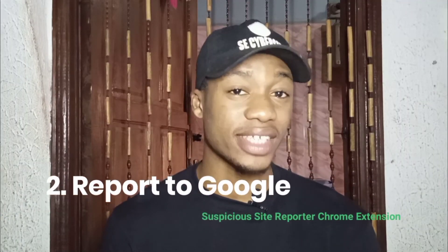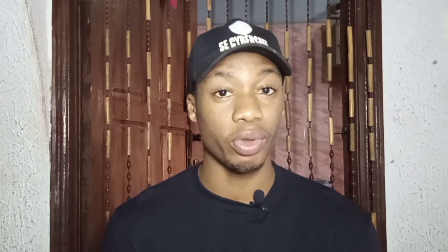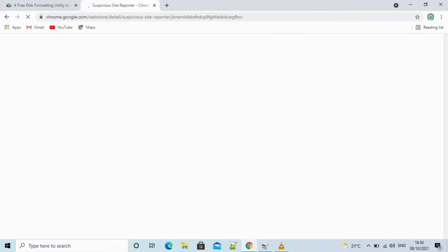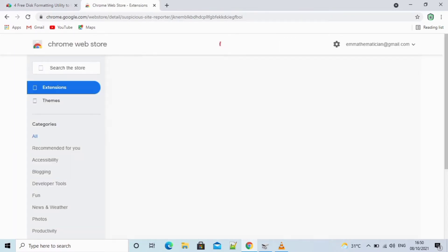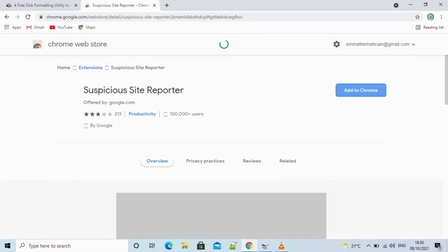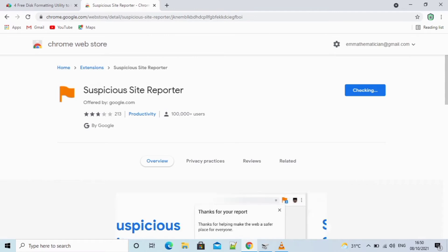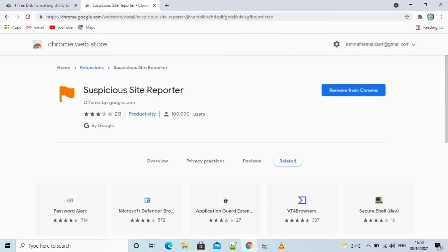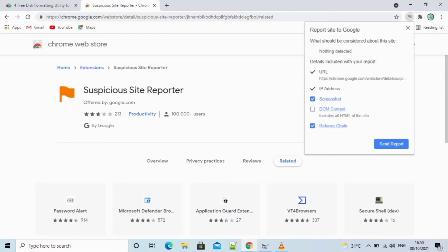The second method requires a Google Chrome extension called Suspicious Site Reporter. Go to Google, type 'Suspicious Site Reporter', click on it, and it will take you directly to the Chrome extension page. Click 'Add to Chrome', wait for it to process, then click 'Add Extension'. It will download and install the extension, and you can choose to enable sync if you want.